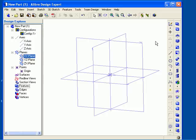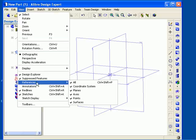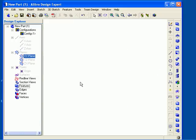You can control the visibility of individual reference items or groups of items. You can also turn off the display of all reference geometry at once. To turn off all reference geometry, from the main menu select References and then uncheck All. When I uncheck the All option, you can see that all the reference planes, points, axes, surfaces, and coordinate systems become hidden. In addition, they are denoted with dimmed text in the Design Explorer.